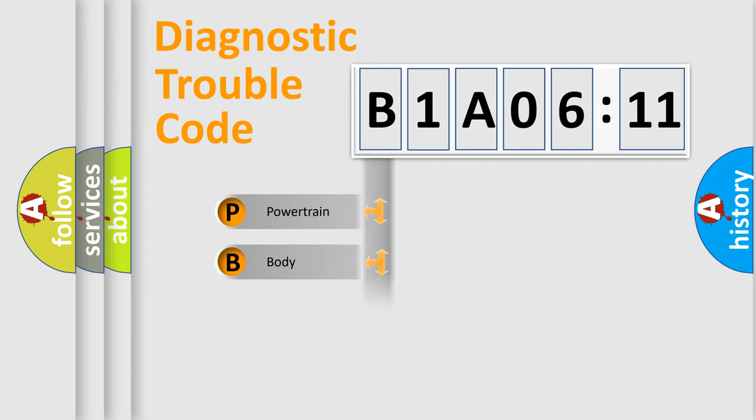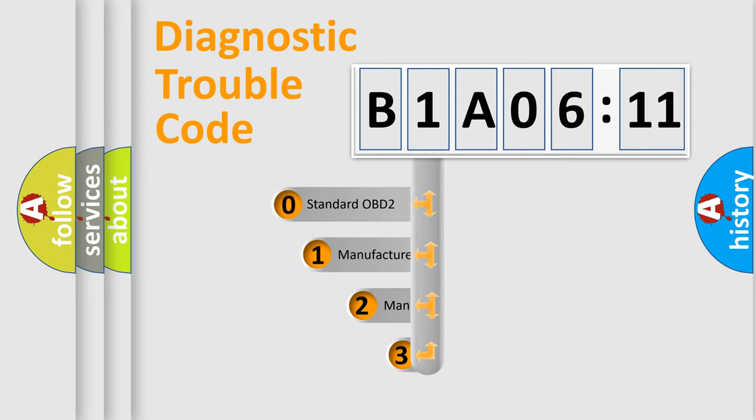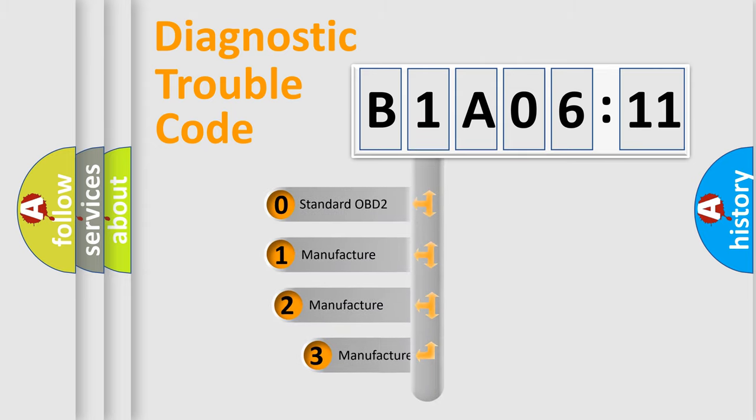Powertrain, body, chassis, network. This distribution is defined in the first character code.